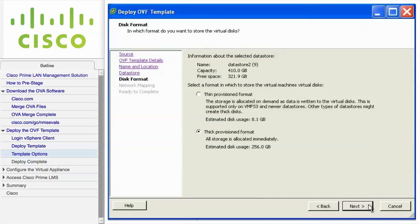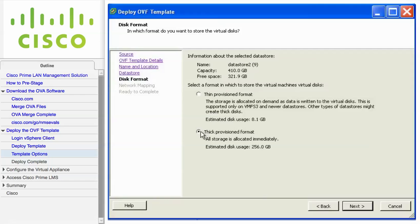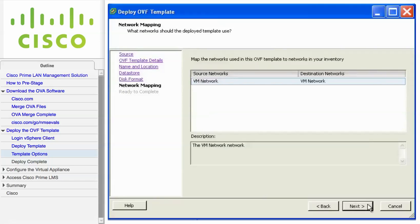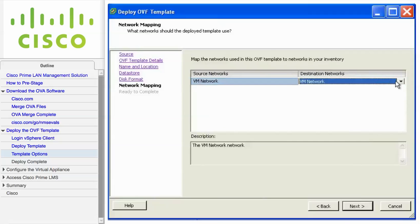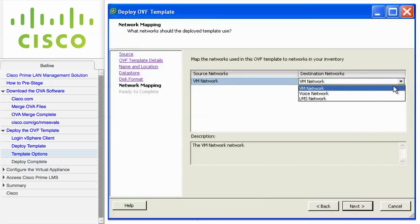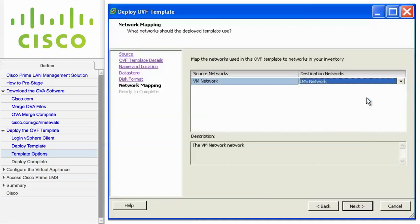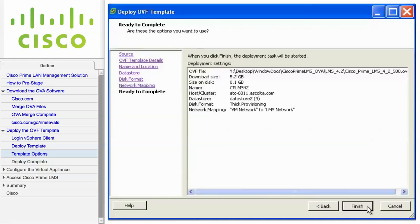From the Disk Format screen, choose Thin or Thick Provisioned Format. Thick is recommended for a production network. Click Next. From the Network Mapping screen, choose the physical interface of the destination network that you want to use. Click Next. Then click Finish to complete the deployment.